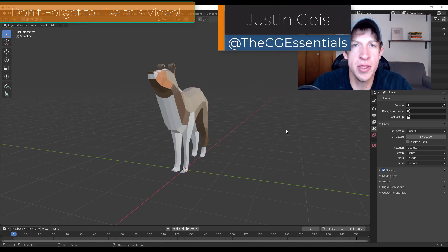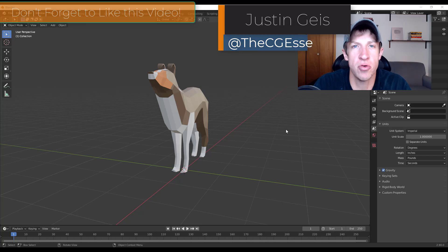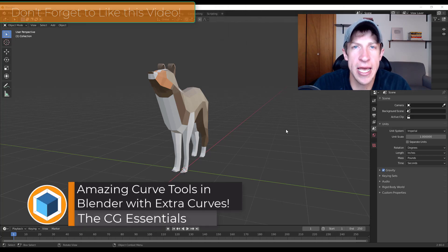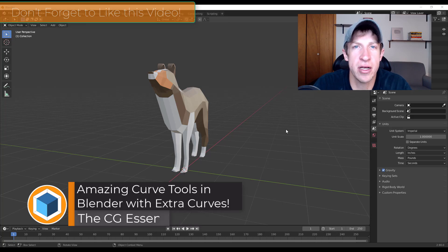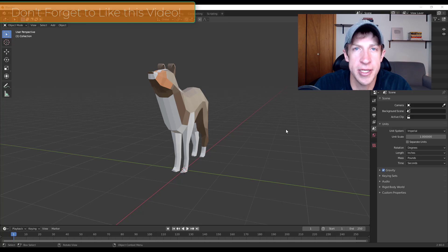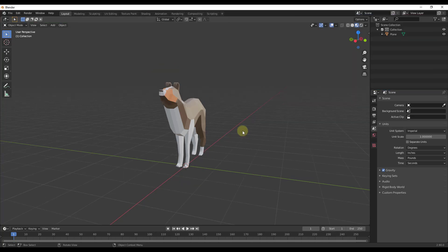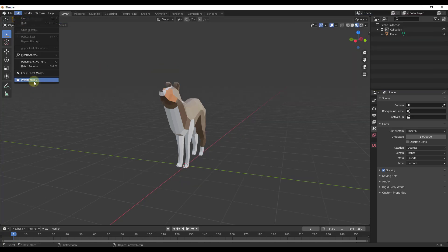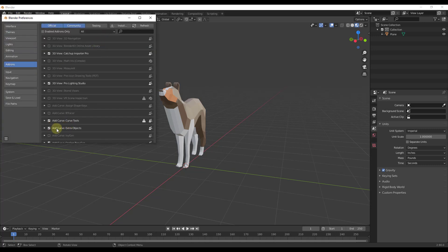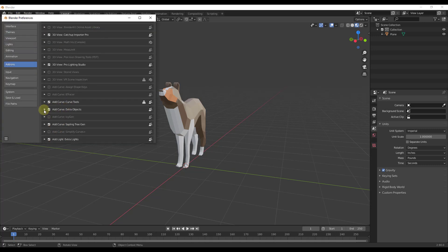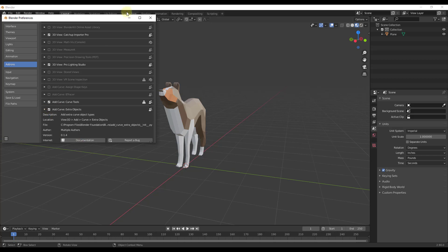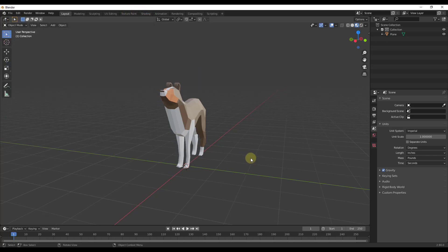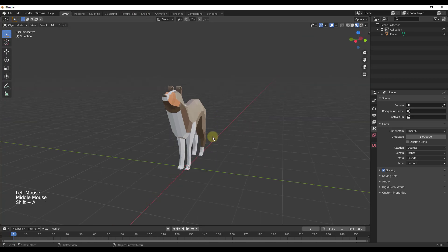What's up guys, Justin here with cgessentials.com, back with another Blender add-on tutorial. In today's video we're going to talk about an add-on that comes built into Blender that adds a number of different curve shapes to your toolset. To enable this add-on, go to Edit > Preferences and look for 'Add Curve Extra Objects.' If you do a Shift+A and look under Curve, you'll notice all these extra options.